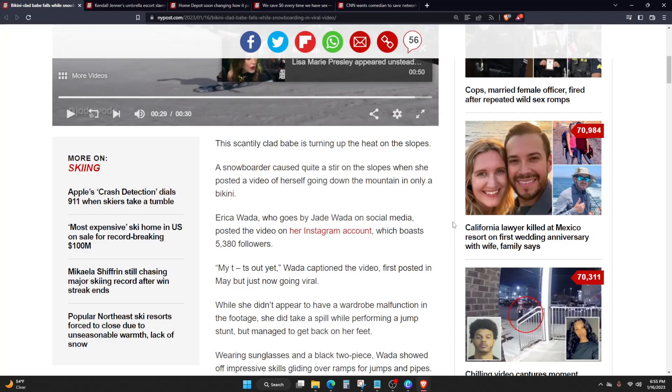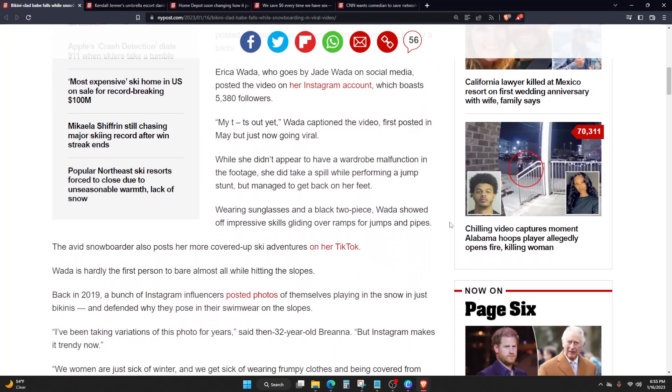Wada captioned the video, first posted in May but just now going viral. While she didn't appear to have a wardrobe malfunction in the footage, she did take a spill while performing a jump stunt but managed to get back on her feet. Wearing sunglasses and a black two-piece, Wada showed off impressive skills gliding over ramps and pipes.